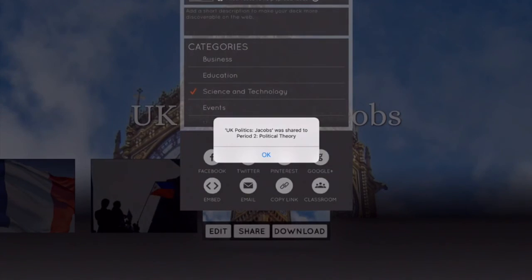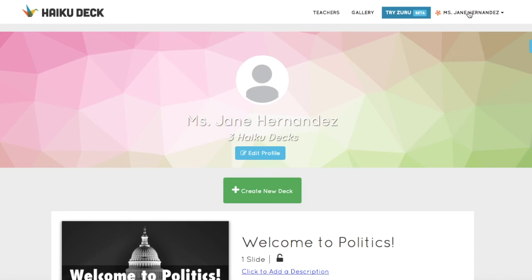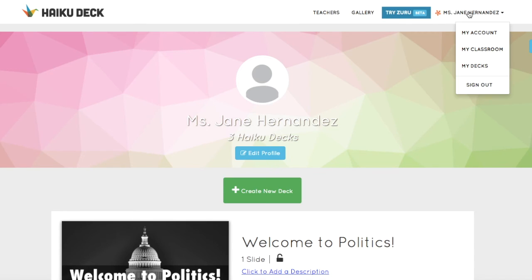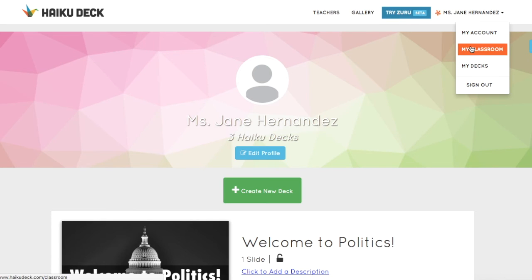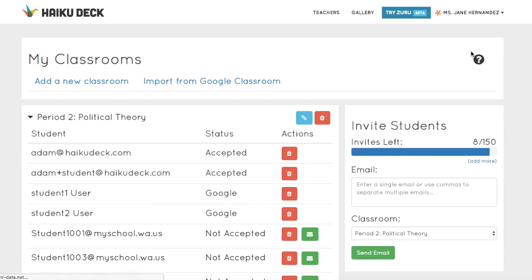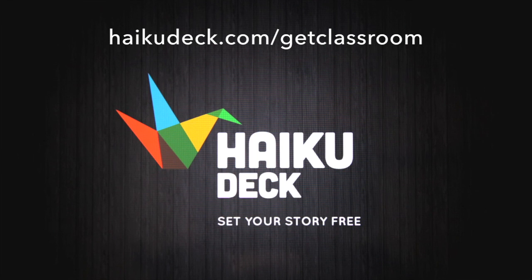To access your classroom dashboard anytime, you can click on My Classroom from the drop-down menu under your name. We're always working to make the app better for students and teachers, so if you've got any feedback or need any assistance, please email us at education@haikudeck.com.